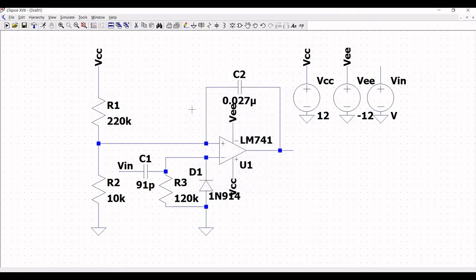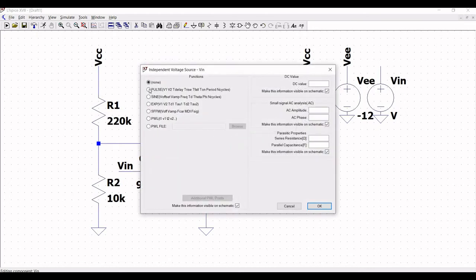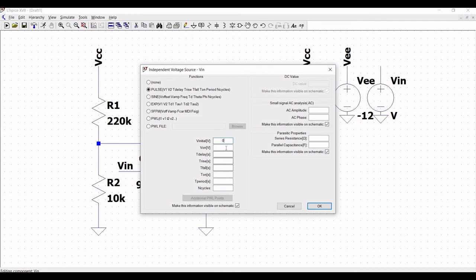Now right-click on VIN and click on advanced. We have to define the pulse voltage values: V initial as 0, V on as 0, T delay as 0, T rise as 1 nano, T fall as 1 nano, T on as 0.5 micro, T period as 1 milli, T on as 0.5 milli. Click OK.